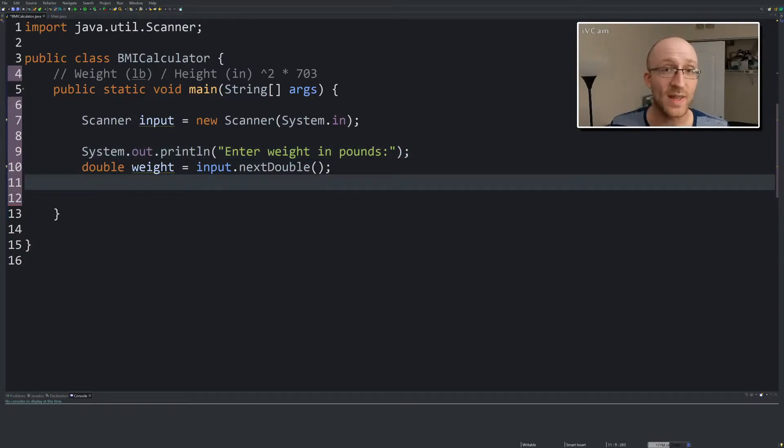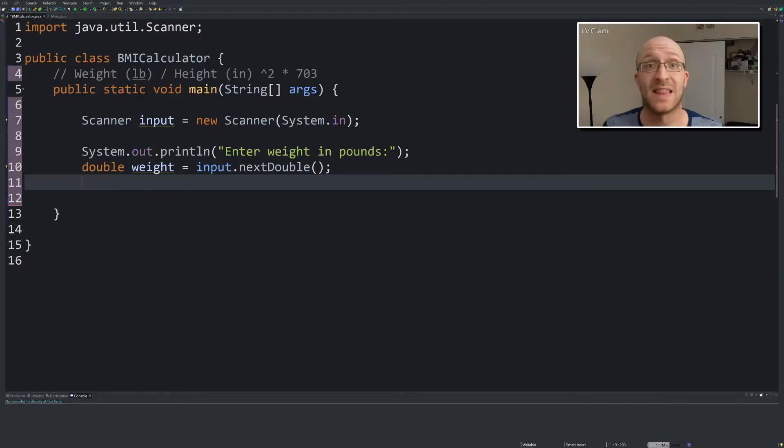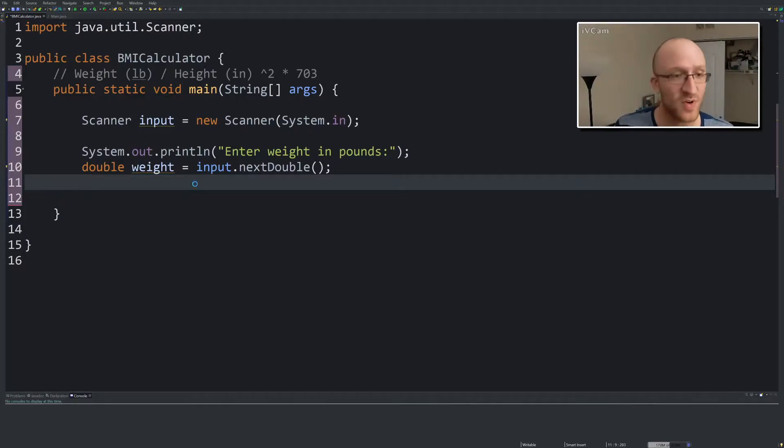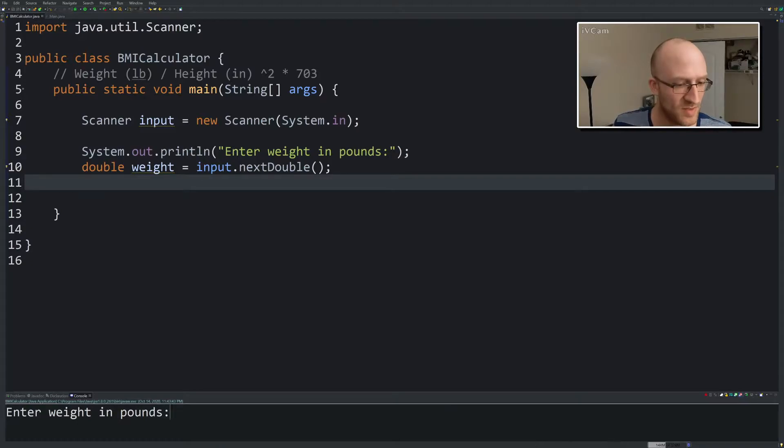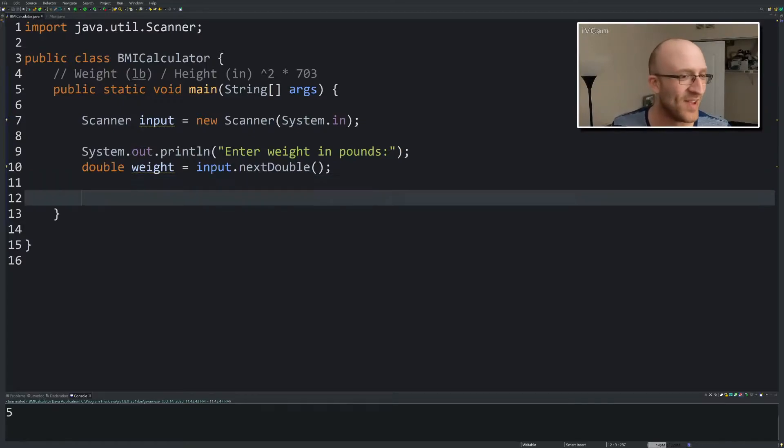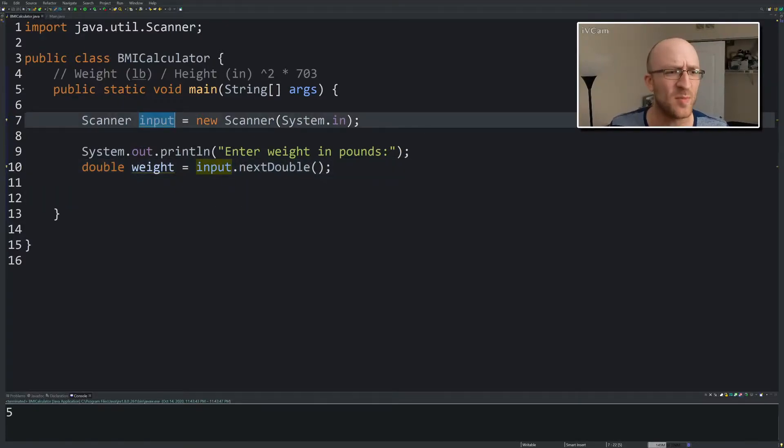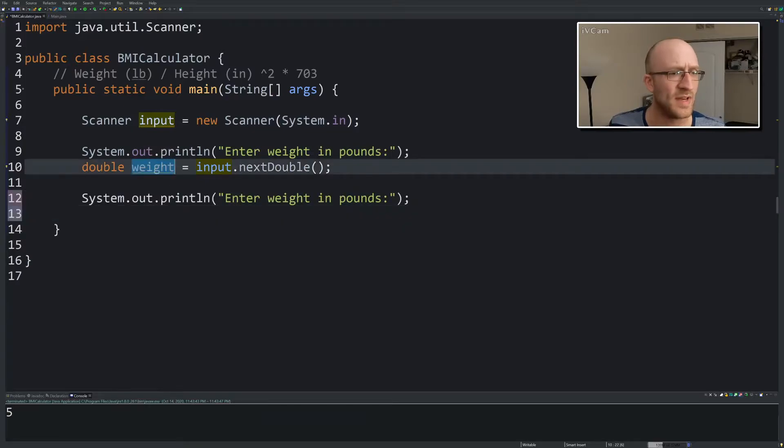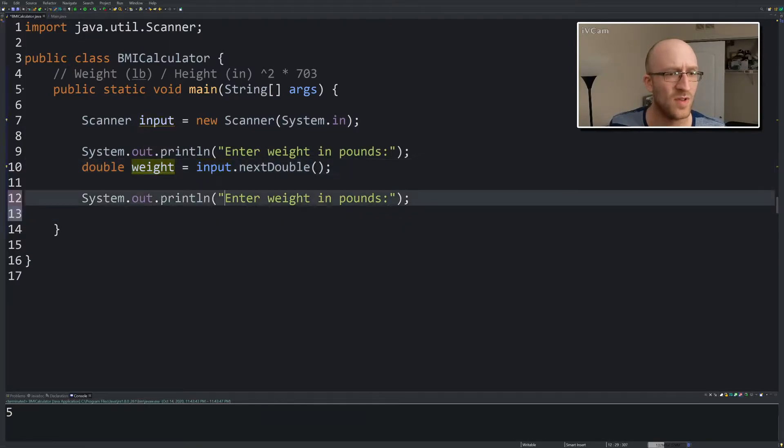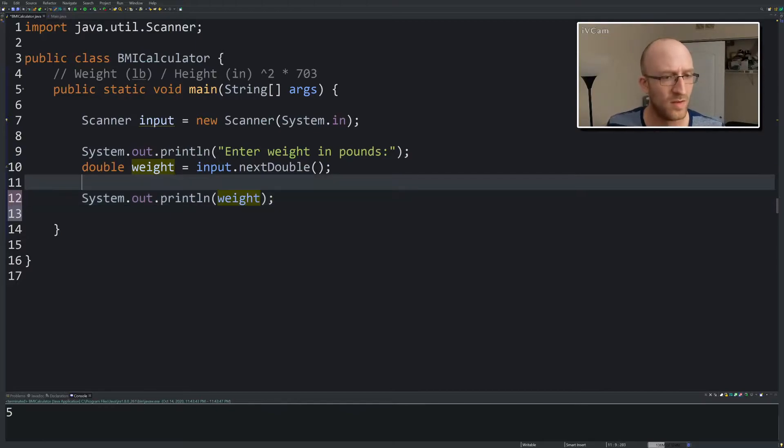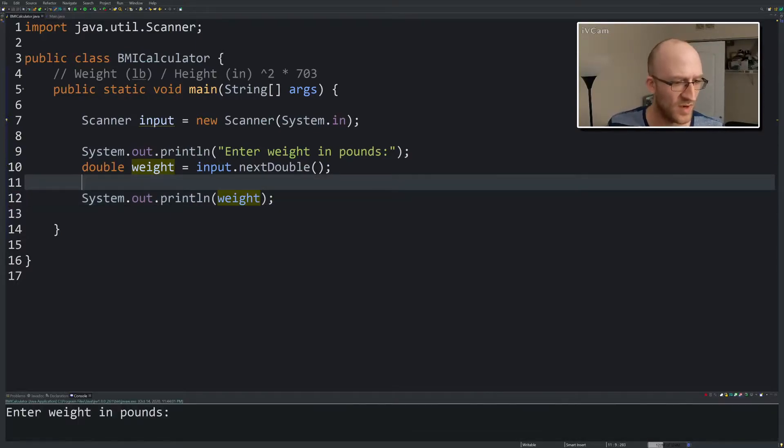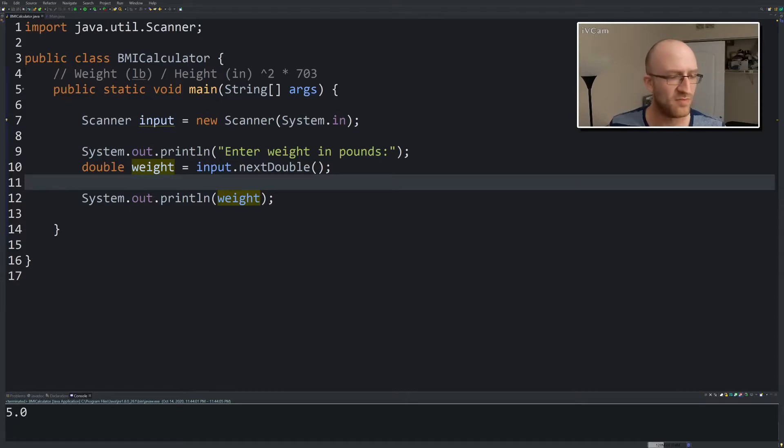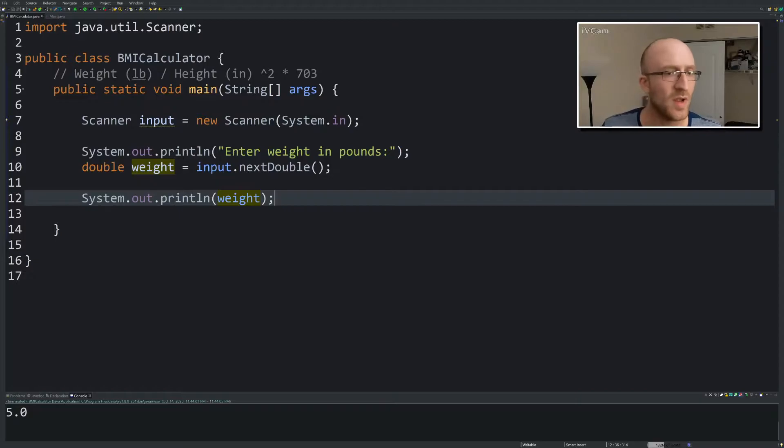What I like to do when I program is test a lot and make sure things work, so let's go ahead and just run it. Enter weight in pounds, cool, five, awesome, the program ended. We can test that we're getting that input if we want by printing out that weight. Let's do it again. Enter weight in pounds, five, and prints out 5.0 because it stores it as a double. So cool, it's doing what we want.